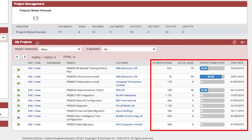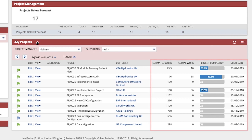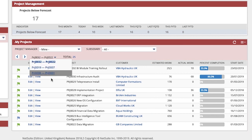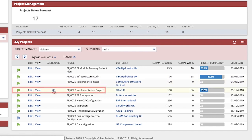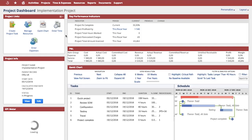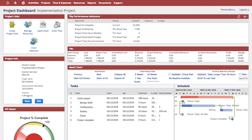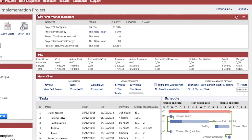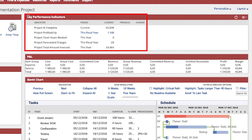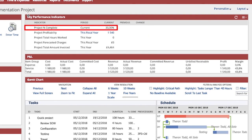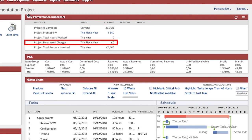I can have a bird's eye view of an individual project with the project dashboard that can be accessed simply by clicking on the project I would like to further investigate. This project dashboard will provide me with project-based key performance indicators like the project percent complete and forecasted charges against my project.